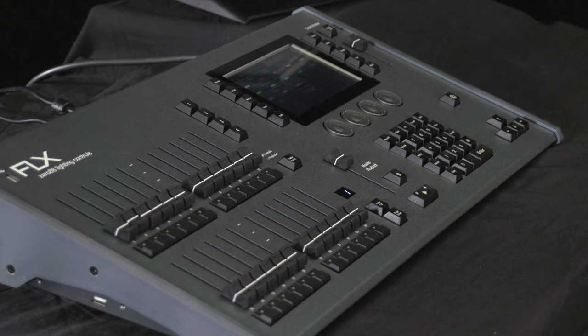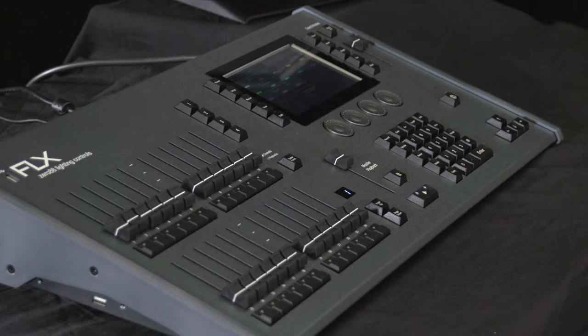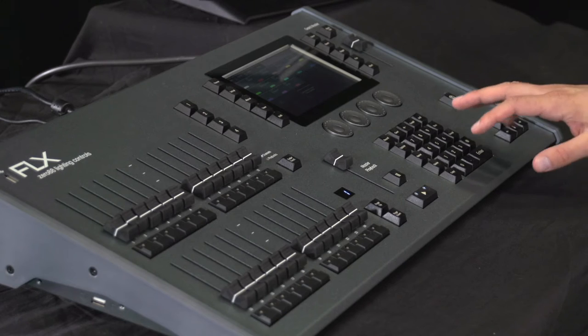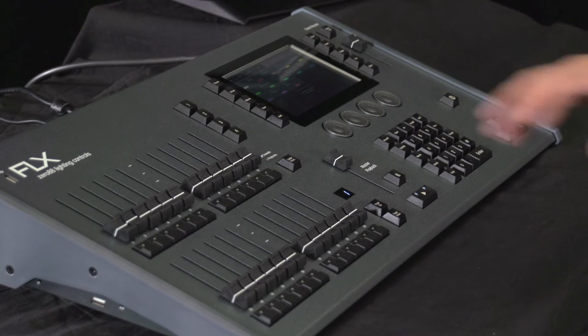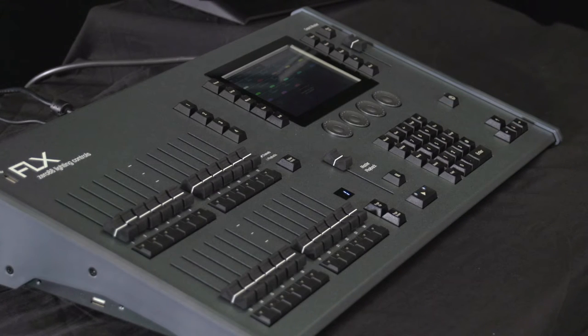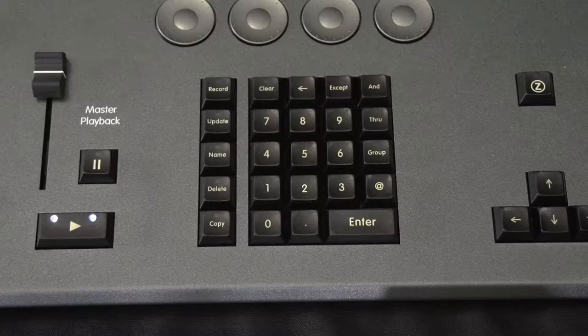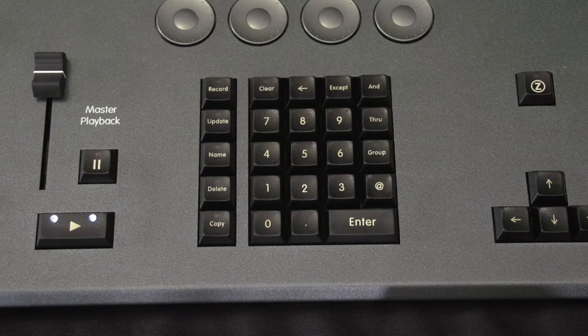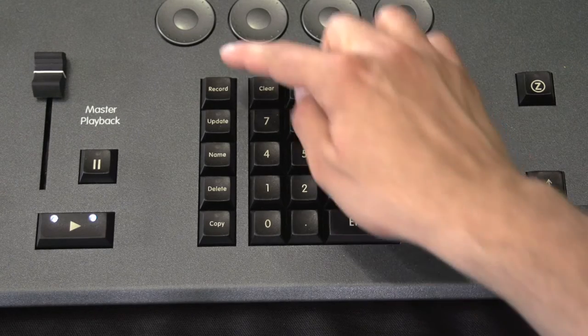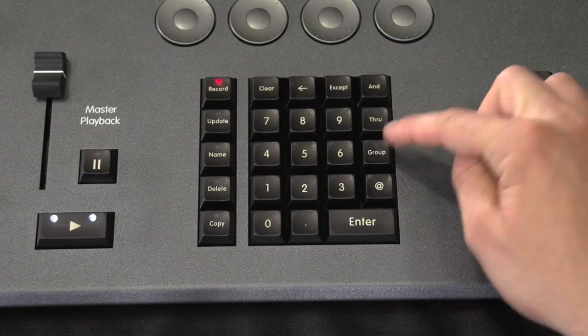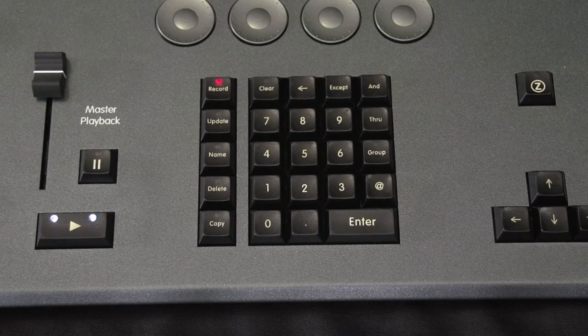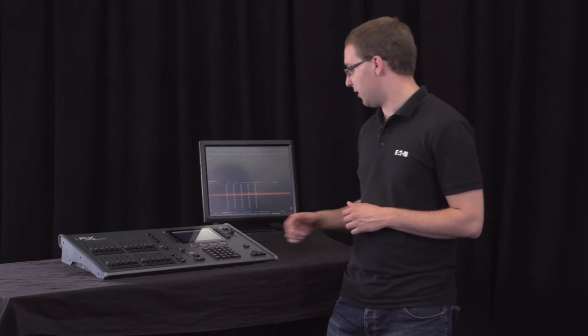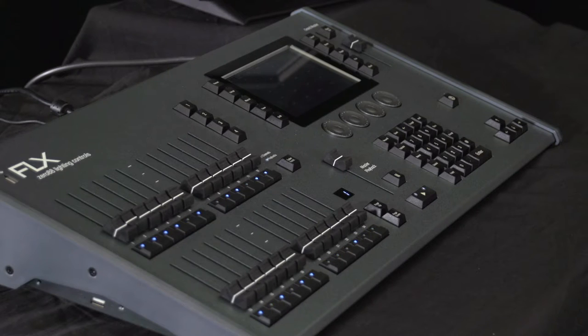To create a group, you first select the channels that you wish to be in the group. You can do this using either the commands or the channel buttons that we described in the previous video. Next, type record and group. This automatically opens the group window on the screen. You can select any one of the empty spaces on the screen, or you can type the space number and click enter.